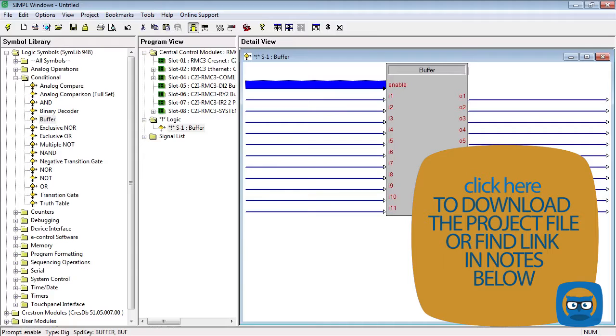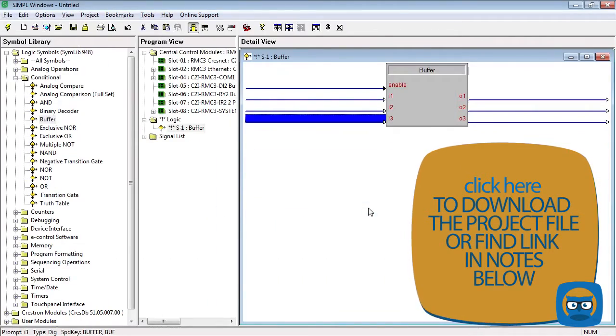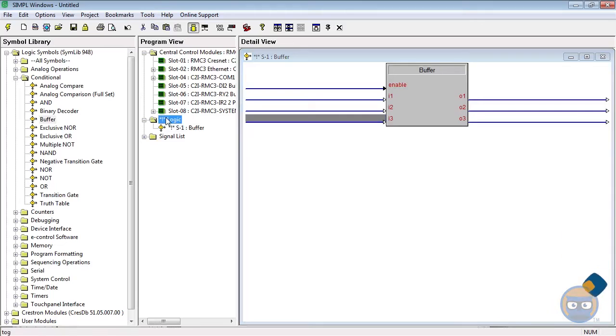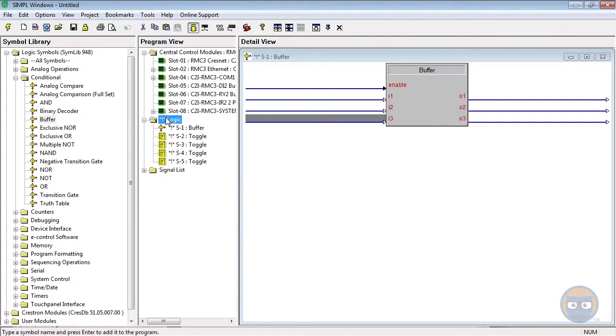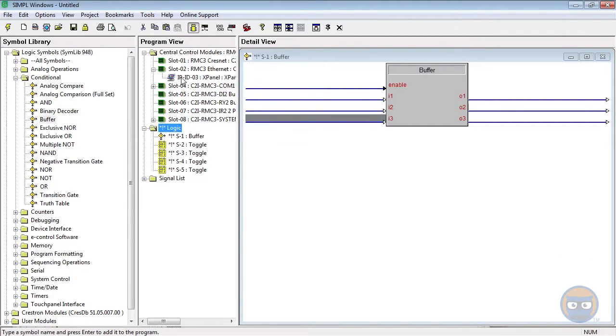Let's make a quick example program and bring these points home. First off, I'm going to delete some of the unused inputs on the buffer. I'm going to leave it at 3.